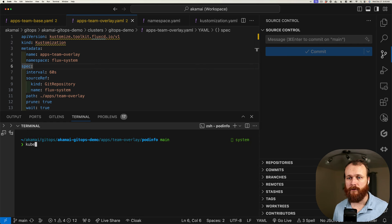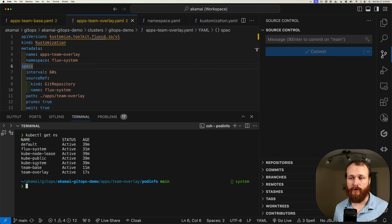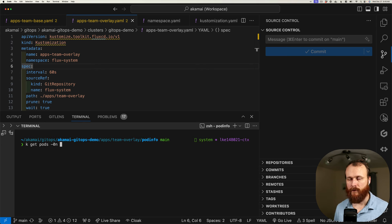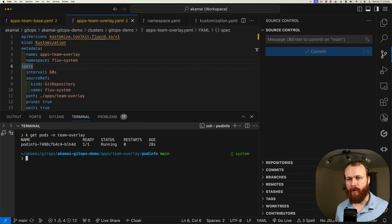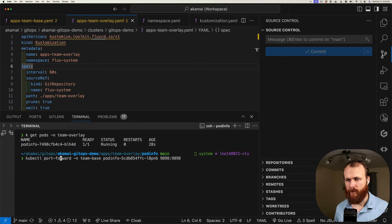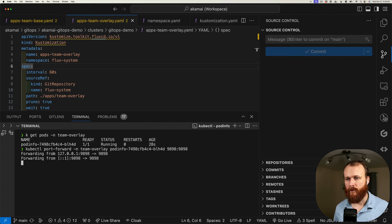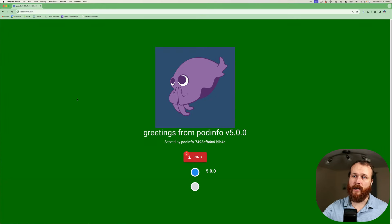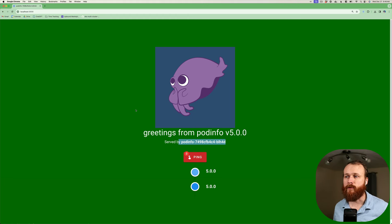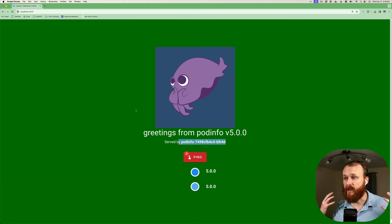Checking our cluster, we see the new team-overlay namespace came online and we see our new pod up and running. Let's port-forward to it and see if that UI color indeed changed. If we refresh, we see the background has changed from that nice blue to this nice green. We also can see the pod name, which is updated to be the one that we just deployed. While we are deploying into separate namespaces within the cluster, oftentimes these would be separated at the cluster level — those clusters might not even be in the same region.